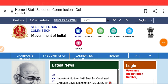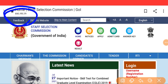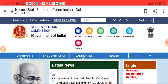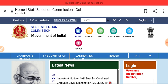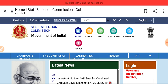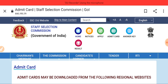Hey guys, welcome. You are now on the SSC's official website. The SSC CGL 2021 CBT1, that is Tier 1, admit card has arrived. You can download it from the official website. So let's go to the admit card section.